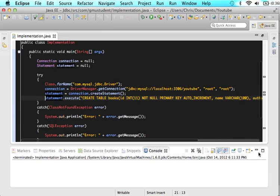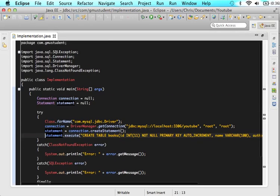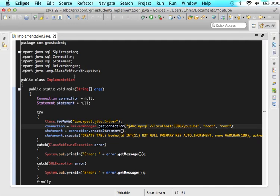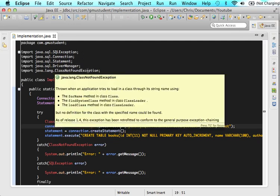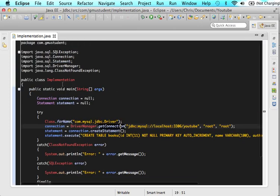So let me minimize everything so that you can fully see it. We imported all the information that we needed. We imported two exceptions. So here are the two exceptions that we used. And then we imported connection, statement, and driver manager.